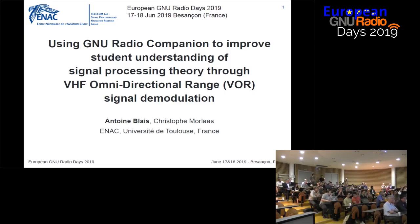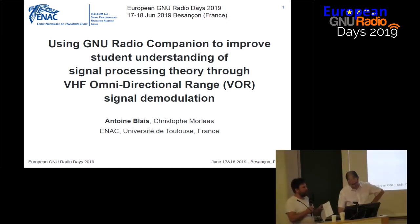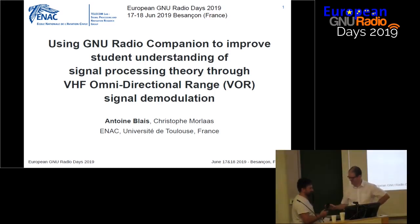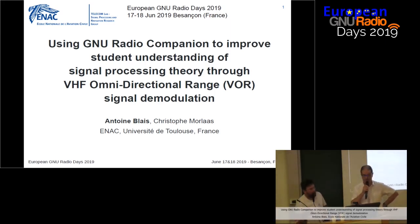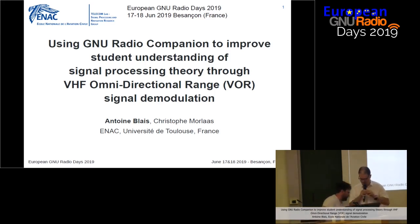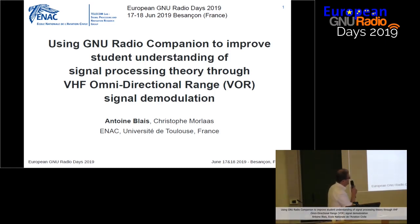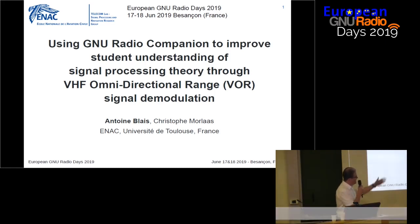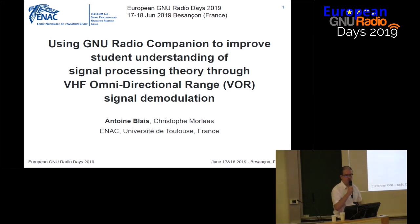Antoine Blais from ENAC will present to us using GNU Radio Companion to improve student understanding of signal processing theory through VHF omni-directional range signal demodulation. Thank you, Mr. Chairman. Yes, this is a very long title. I'm Antoine Blais, and I will present this work which was done with my colleague Christophe Morlas.